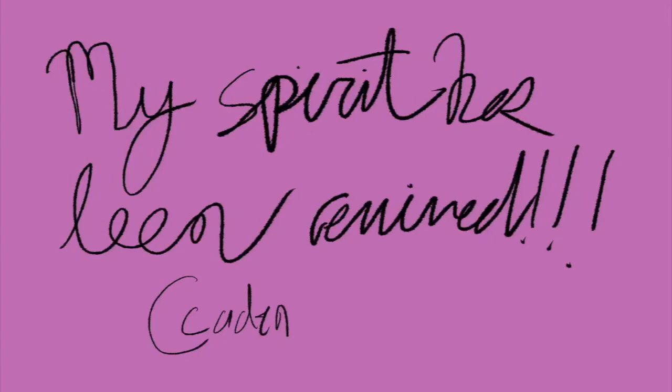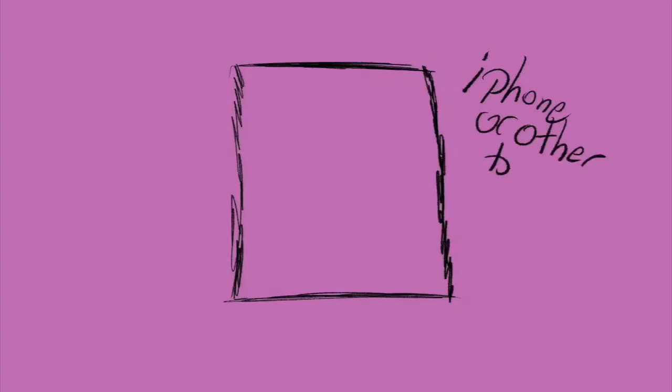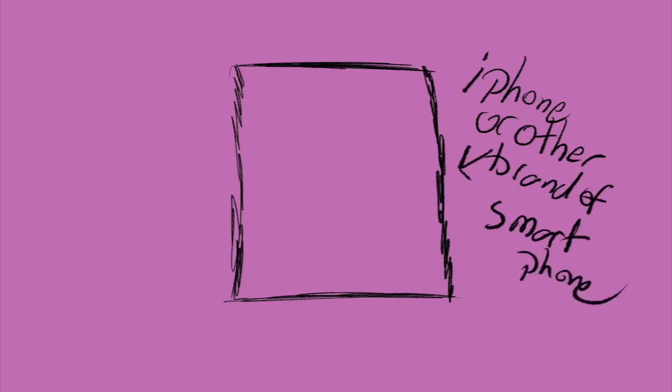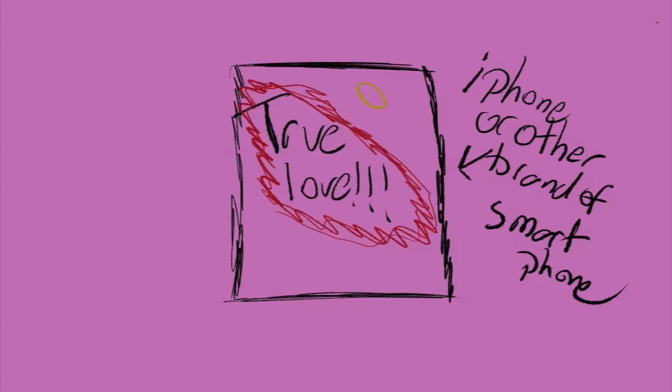And while death will come to us all, let's extrude true love's power on social media while I'm alive.